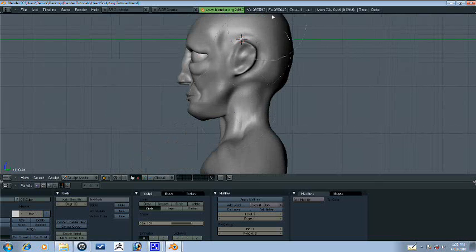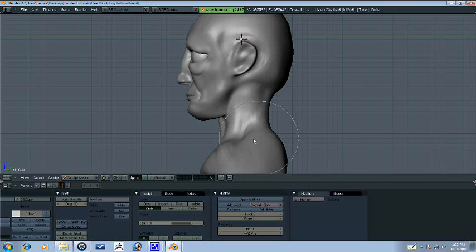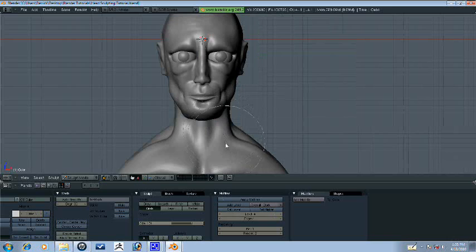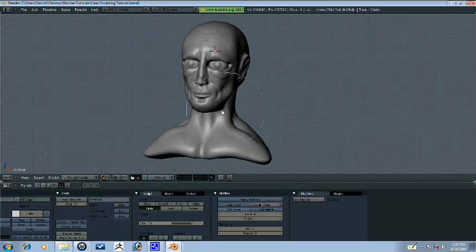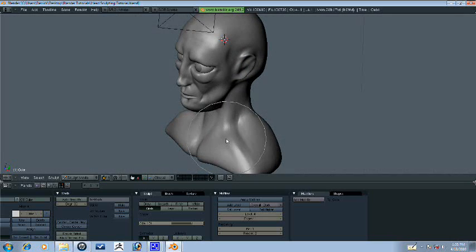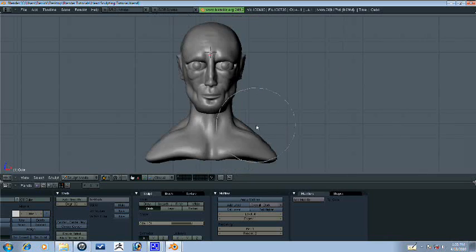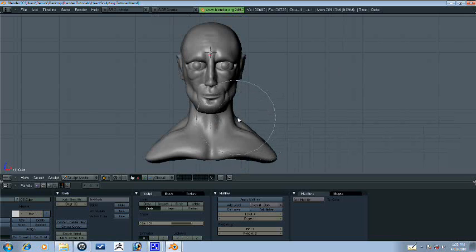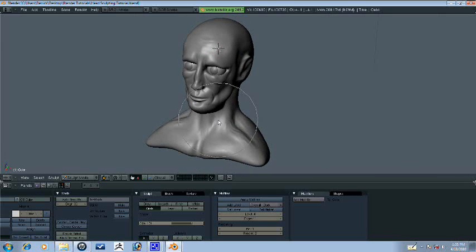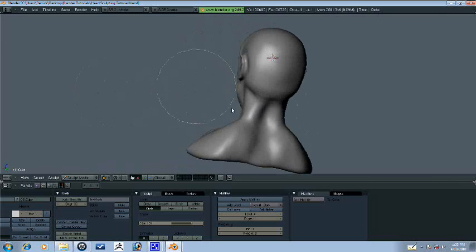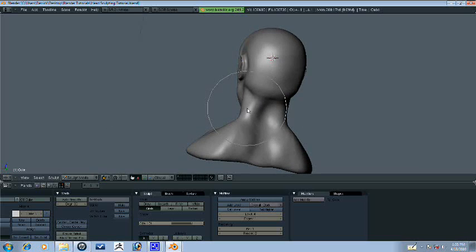See, we're up to almost 400,000 polys. You know, it'd be really nice if we could keep it like that, but we just can't do it. Oh well, we'll just work with what we have, so I'm just continuing to refine these muscles.